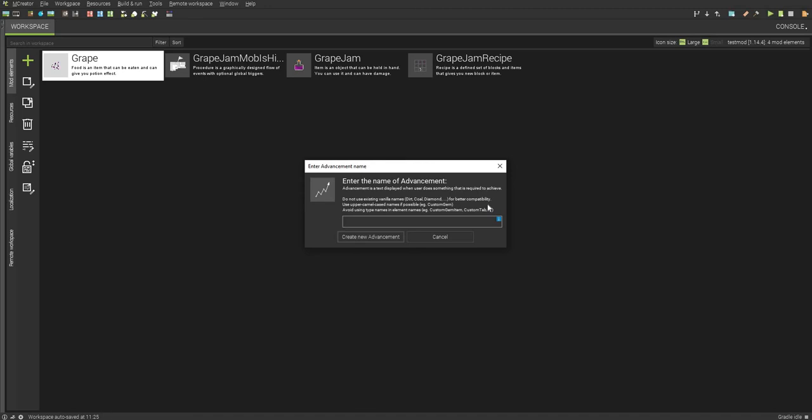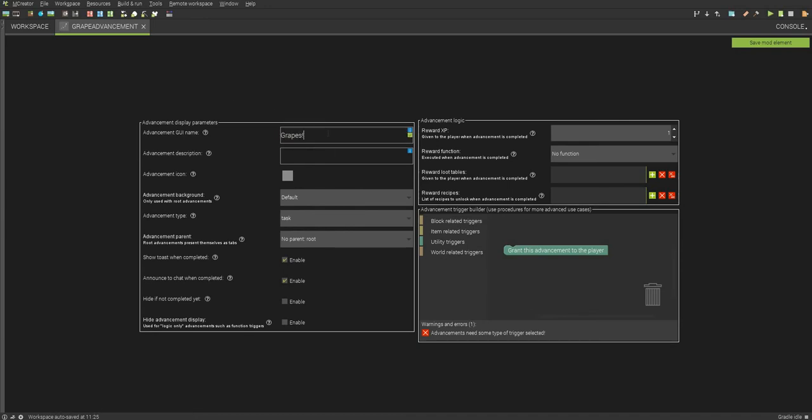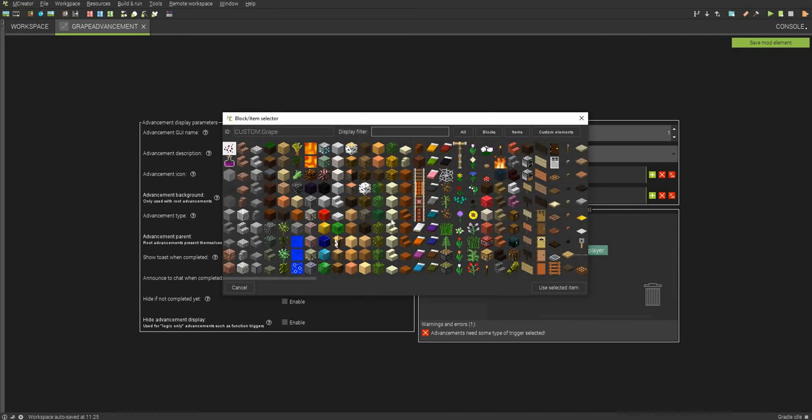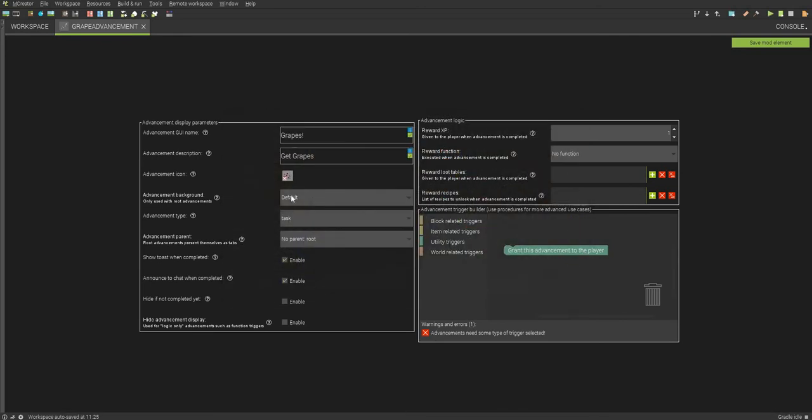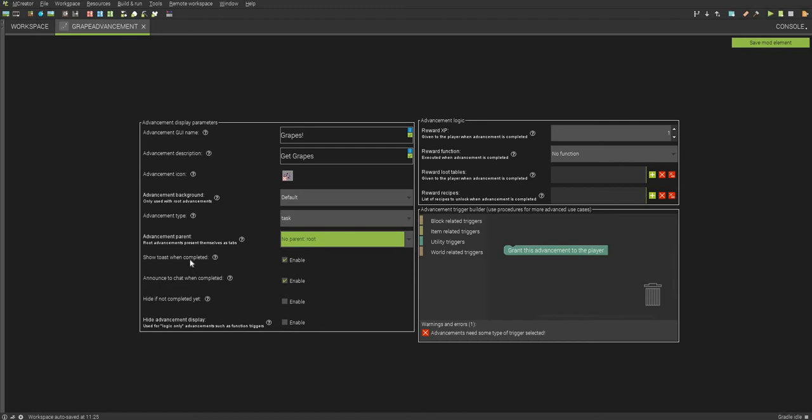Next, I am going to call this grape, that's not how you spell grape, grape advancement. There you go. I'm going to call this grapes, like that, and I'm going to say get grapes. There you go. I can make this icon our item. We'll make it task.